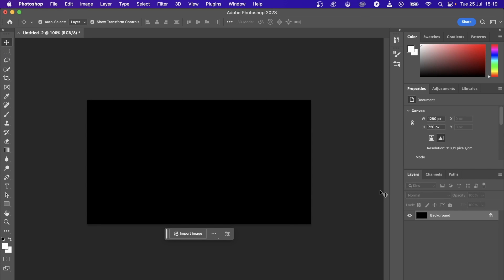In this video I'm going to show you how you can copy and paste in Photoshop. It's very easy, so let's just get straight into it.